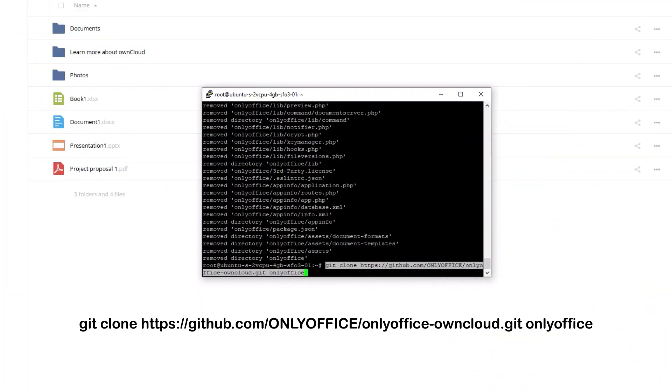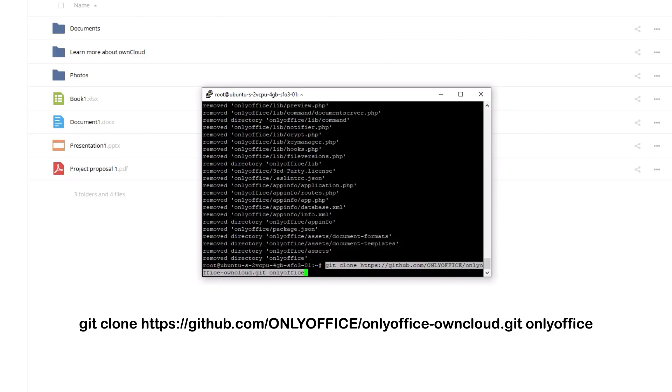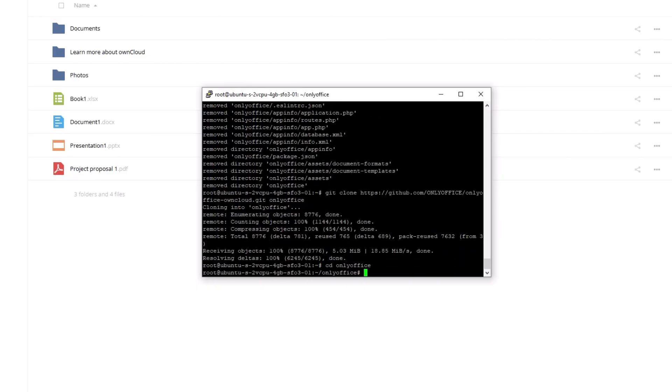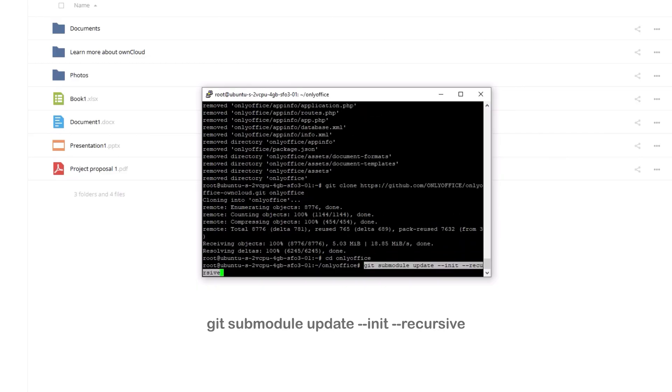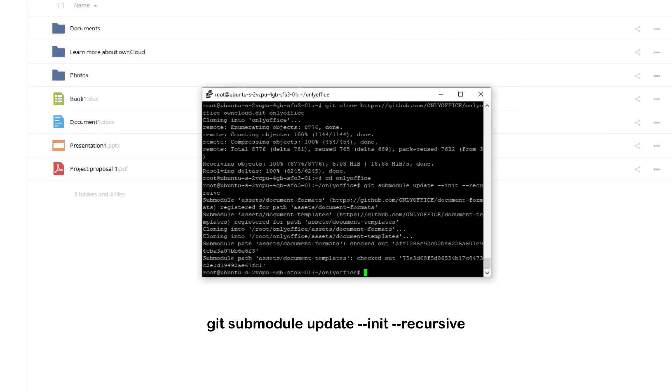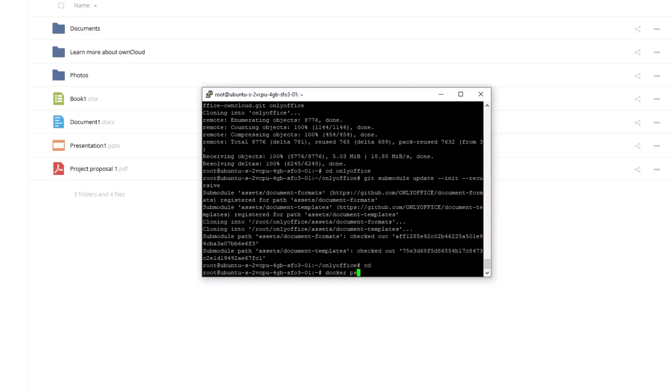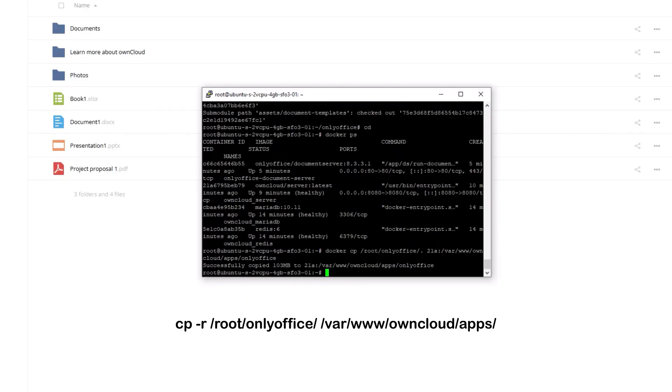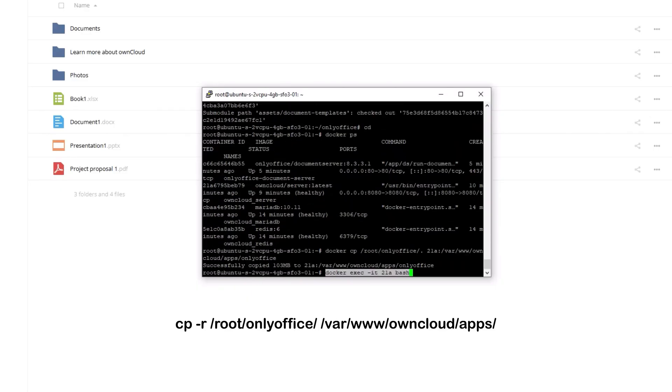Another way to get the connector is to git clone its code and compile it yourself. Go to the OnlyOffice folder and update submodules. Move the OnlyOffice folder to the ownCloud server apps directory using the cp command.